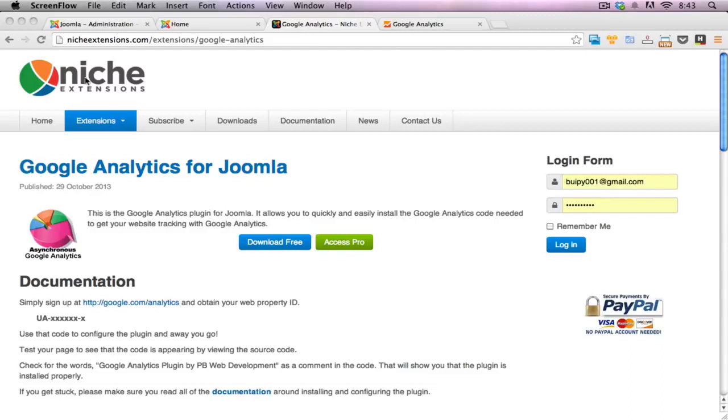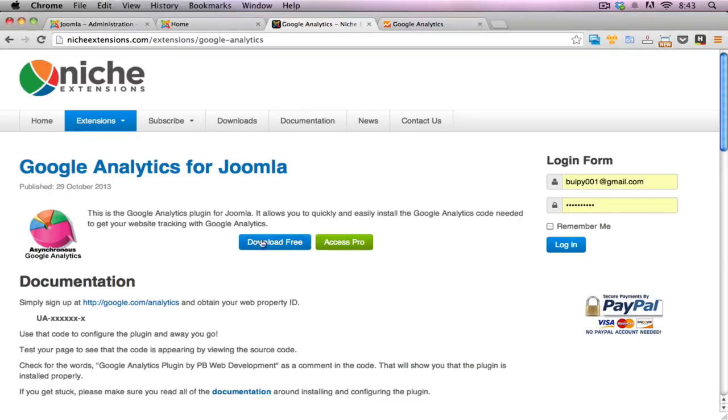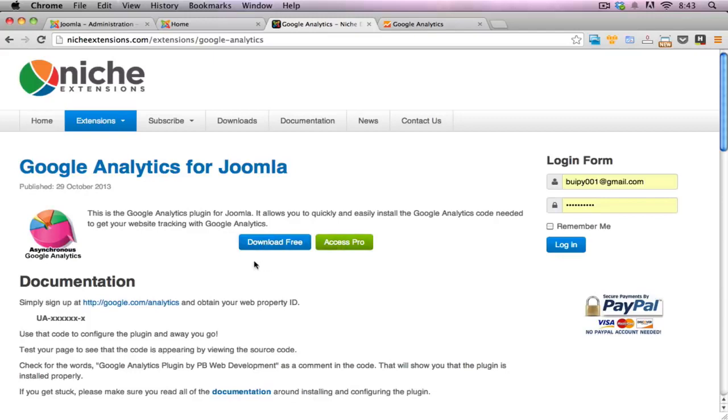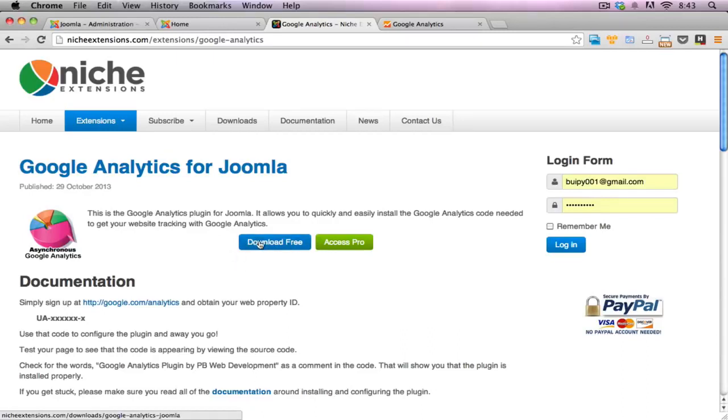This one here is the one from Niche Extensions. This is a plugin that I created myself and you can download it for free. There's a free version and of course there's a pro version where you can get a lot more statistics and deeper analytics out of your website traffic. But we'll just go with the free one at the moment and I'll show you how to install and configure this one.